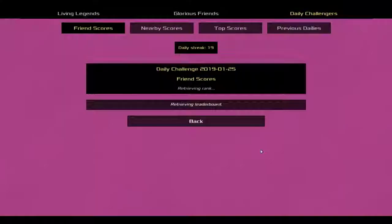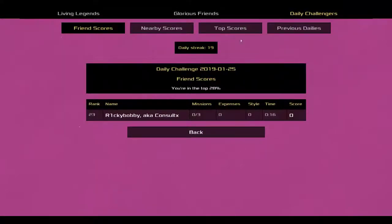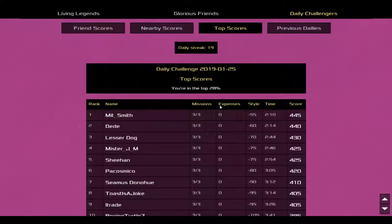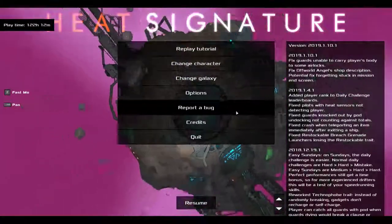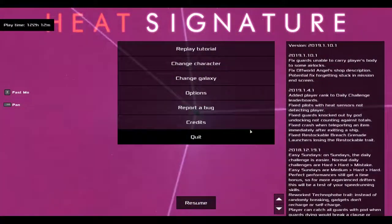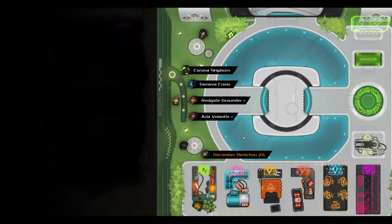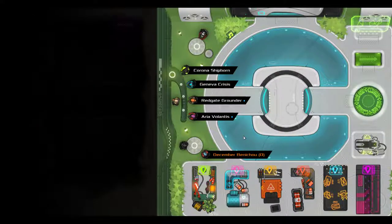Alright, and that's today's Heat Signature Daily Challenge, the January 25th, 2019 Heat Signature Daily Challenge, in which your gun is loud, and there are people there.